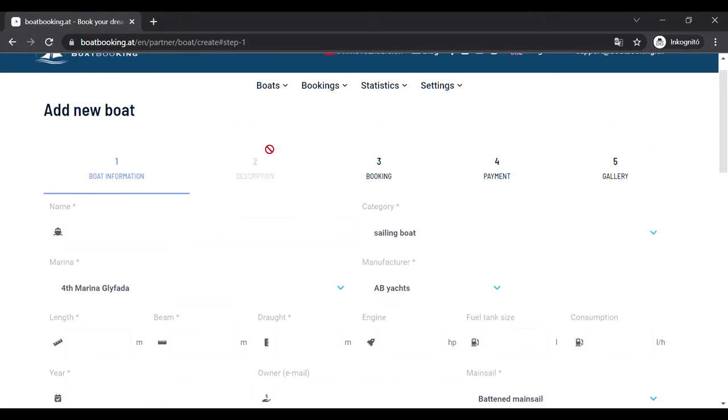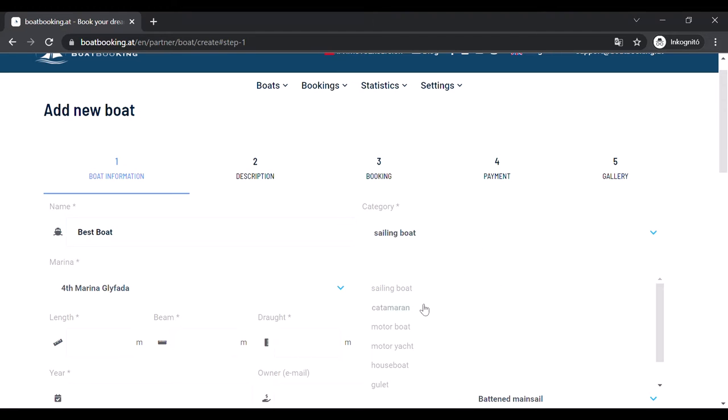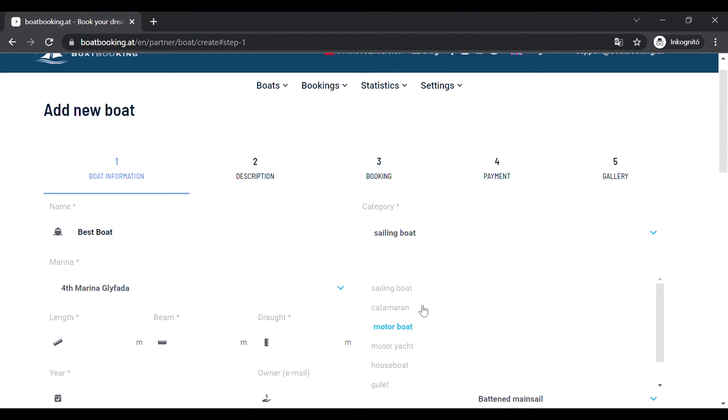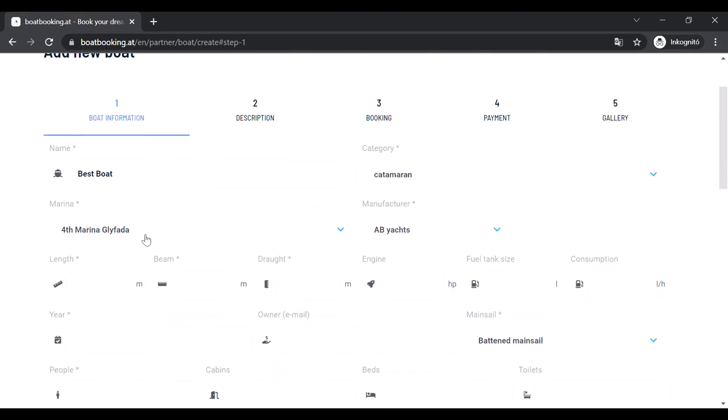A form will appear on which you'll be able to upload the data of your boat on a couple of pages. On the first page you should enter the technical data of your boat. It is pretty straightforward.